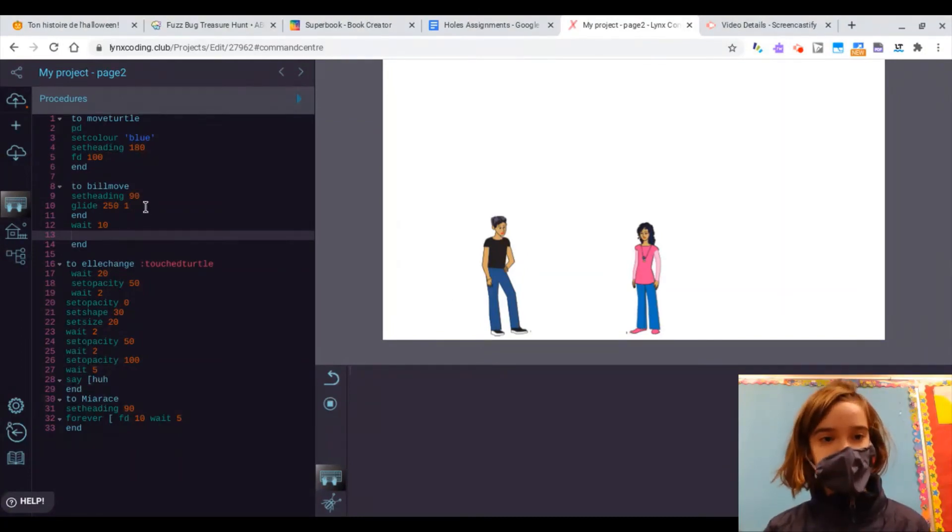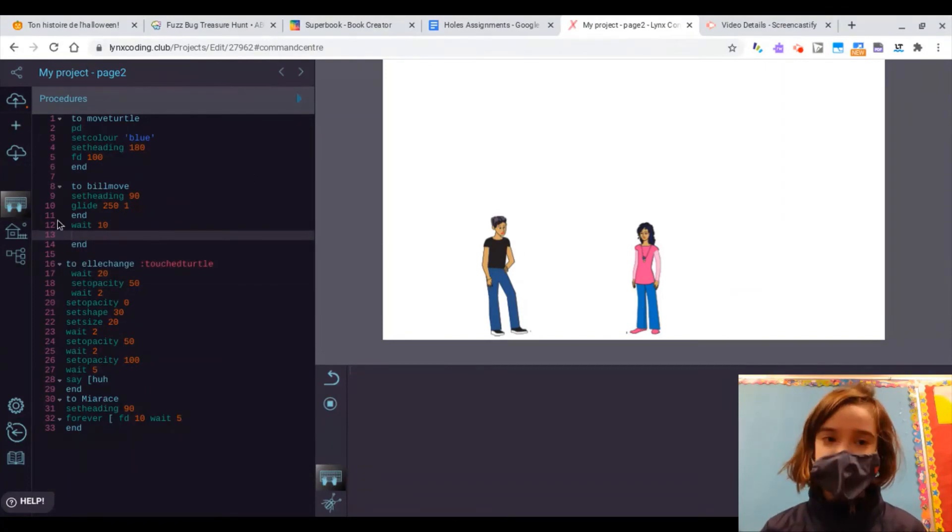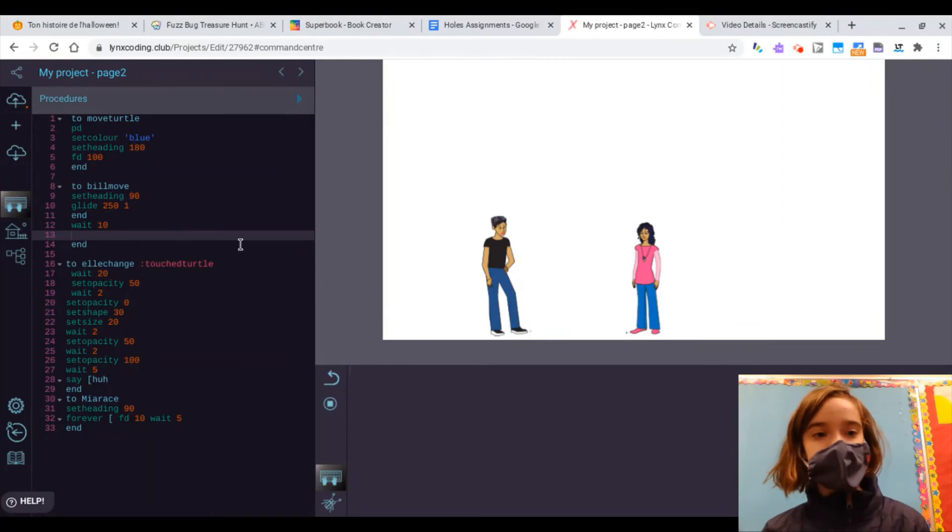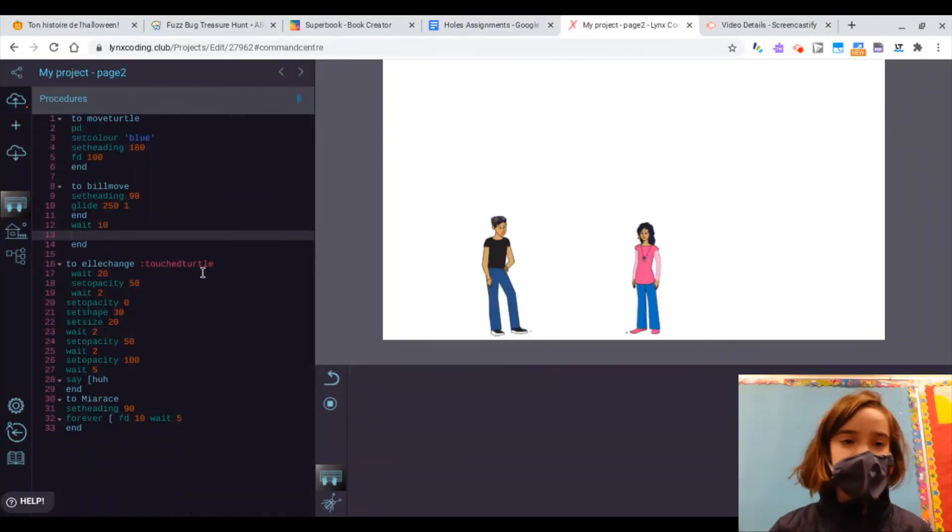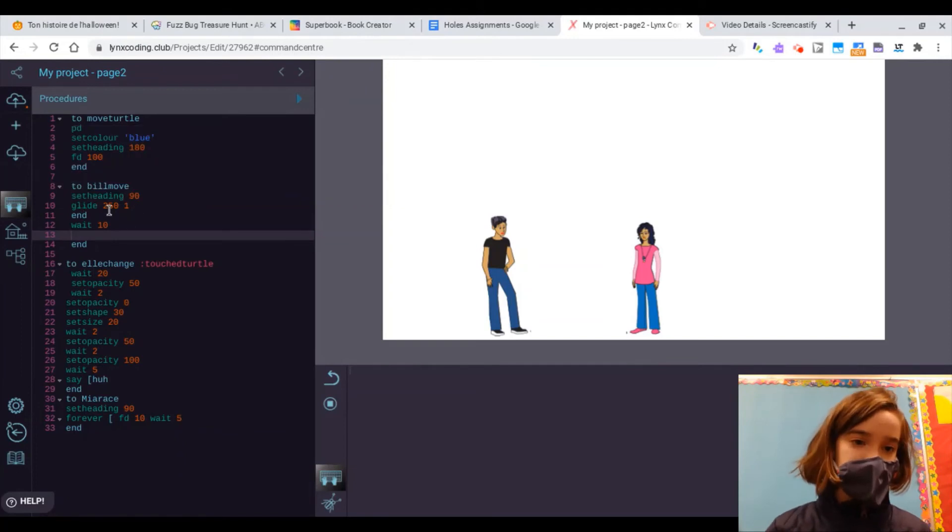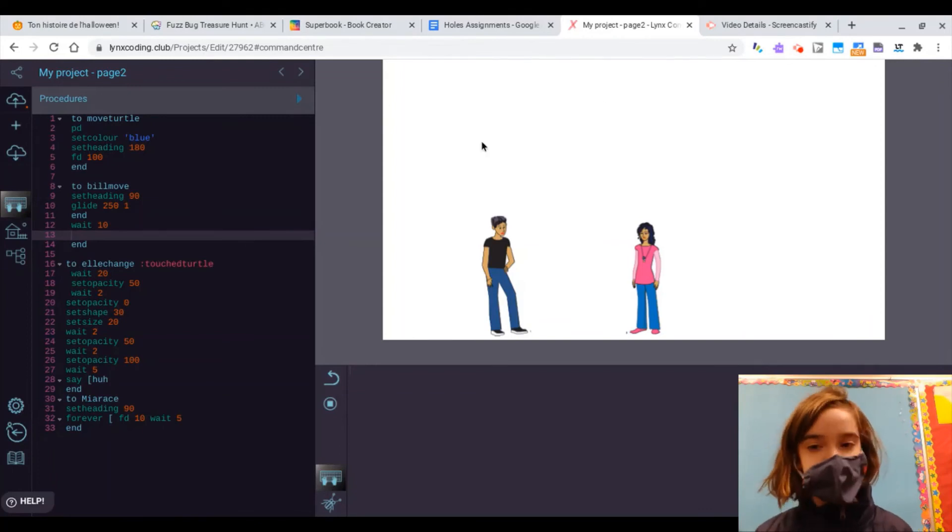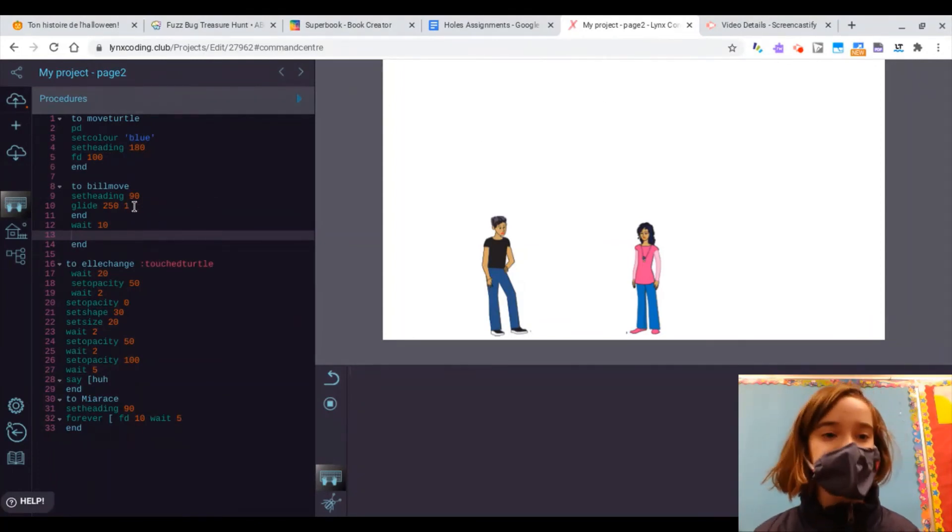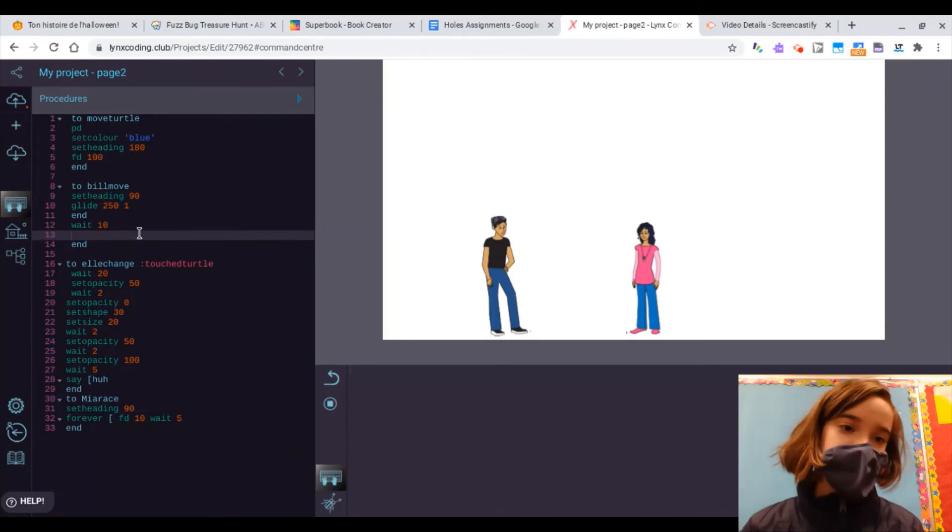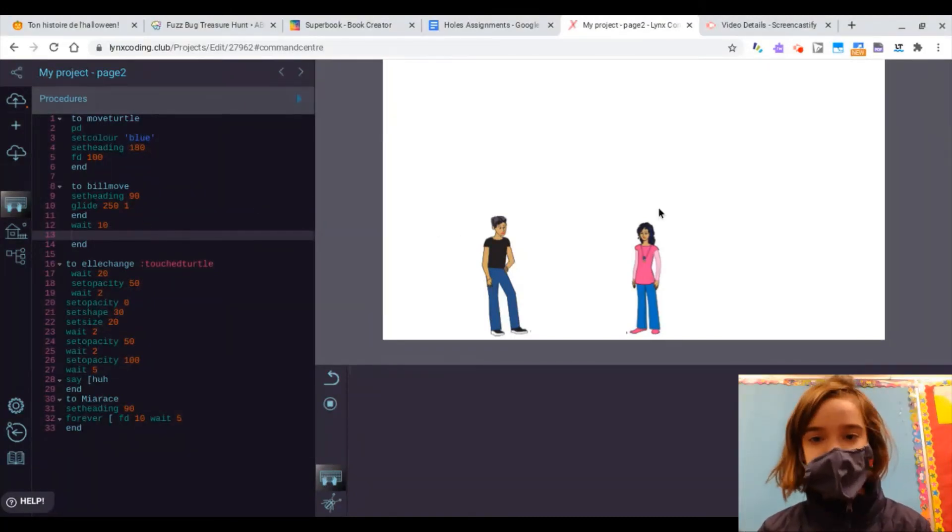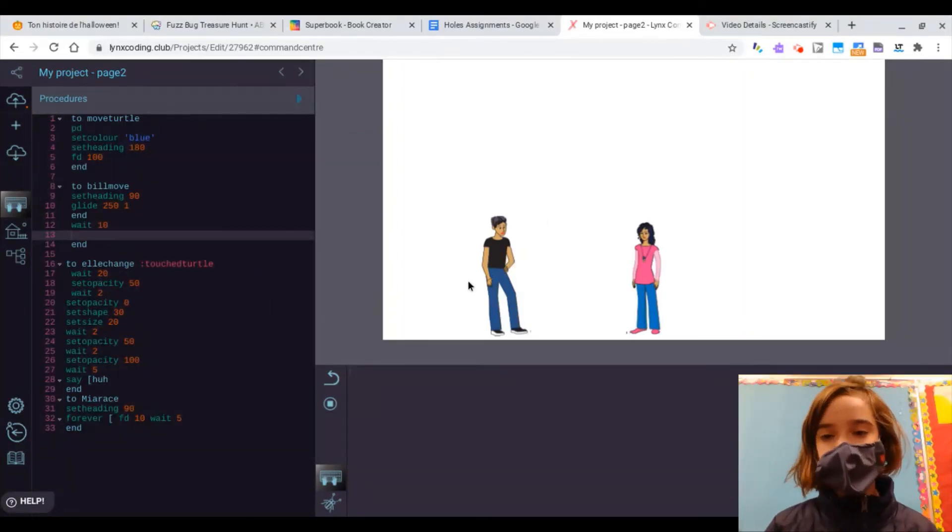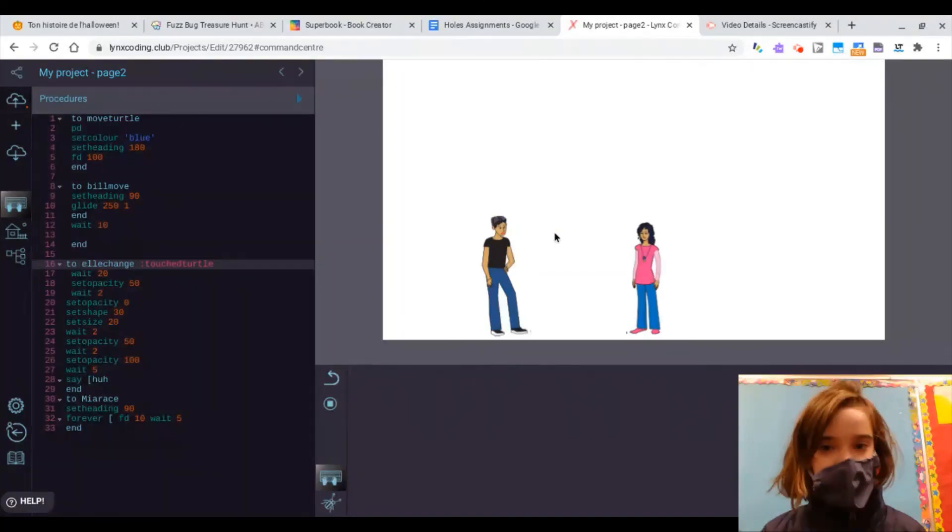So, what happens is first, I have to make this guy walk up to this girl. So, to make him go forward, we're going to use the set heading command and set it to 90. Then we're going to use the glide command, which is going to make him kind of glide across the screen to the girl. So, I set it to 250, which is how much it needs to reach the girl. And I set the speed to 1. You don't have to, but I did just to slow it down a bit for you.